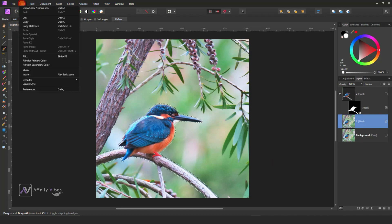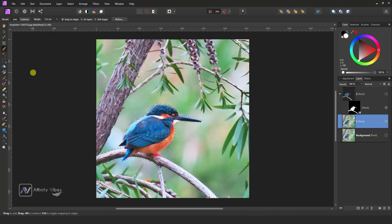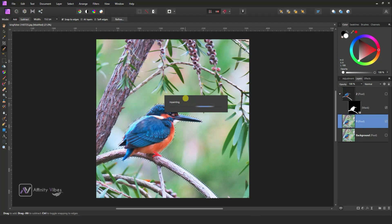Then go to Edit and Inpaint. We are just removing this bird and branch from the Layer 1.